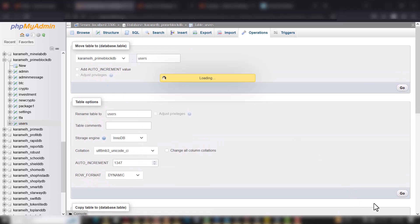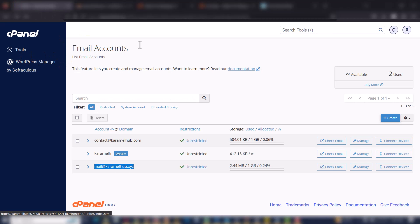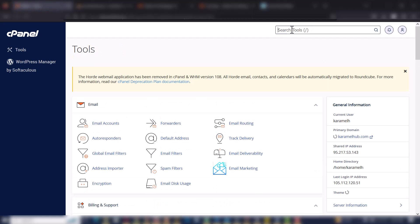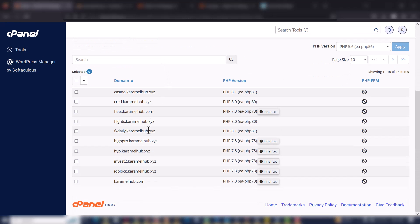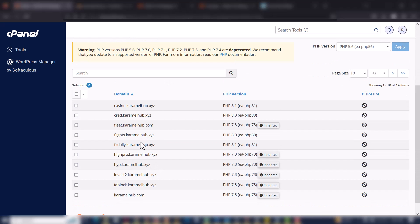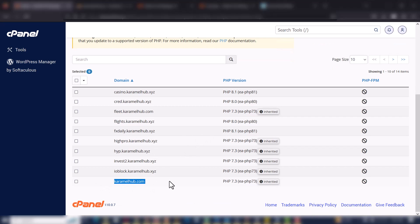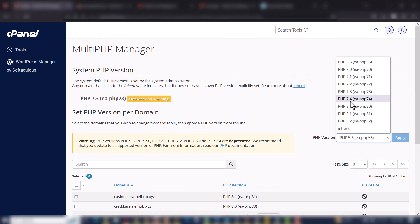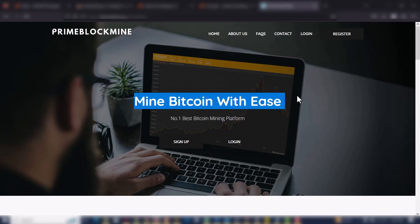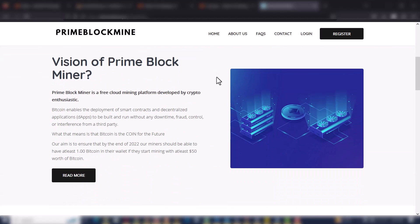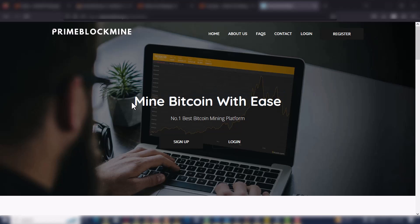Don't forget to make sure your PHP version is 7.4 — so go to Multi-PHP Manager in cPanel, find your domain name, and set it to PHP 7.4. That's how the script will work properly. This is the tutorial on how to set up a Bitcoin mining website. If you need this script, contact me on WhatsApp with the number in the video description. If you encounter any issues uploading or installing the script, you can also contact me for guidance. Thank you very much for watching — see you in my next video.